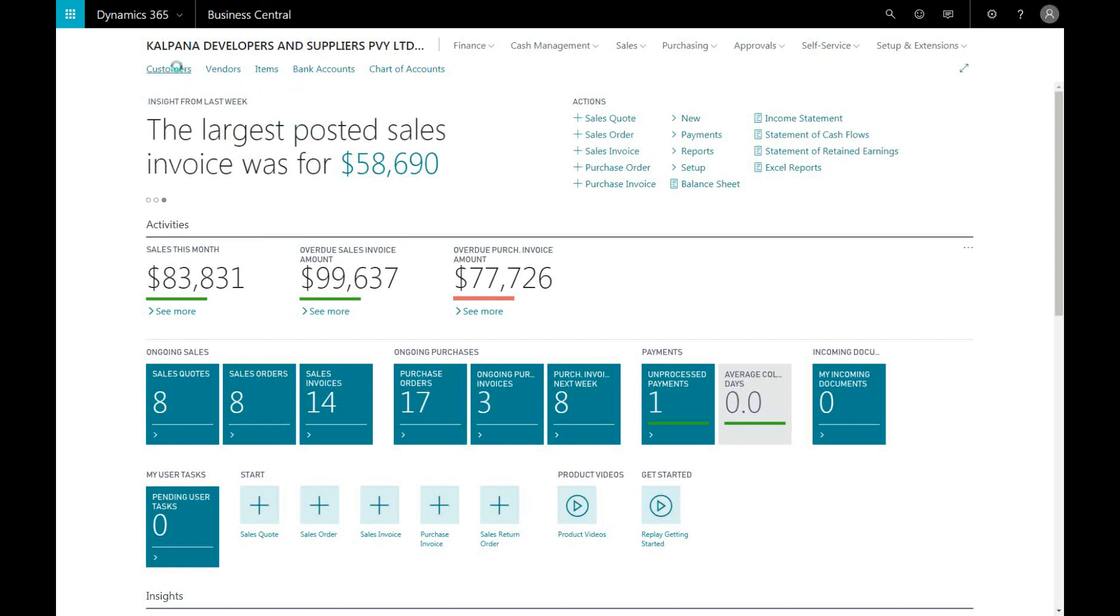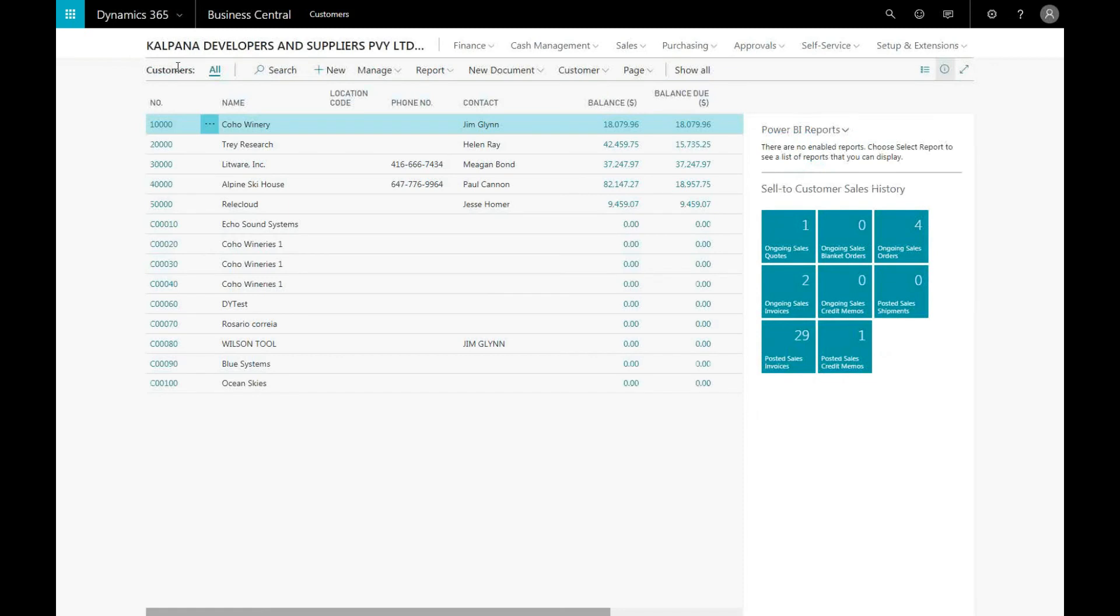For example, you can drill down into a specific customer's balance by date by clicking on the report tab in the ribbon.